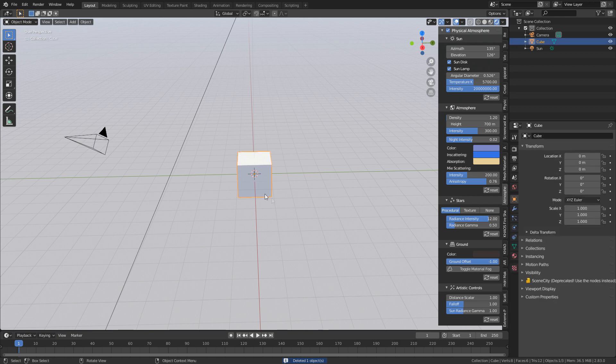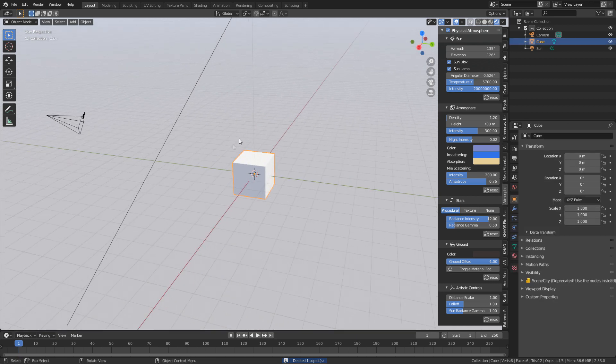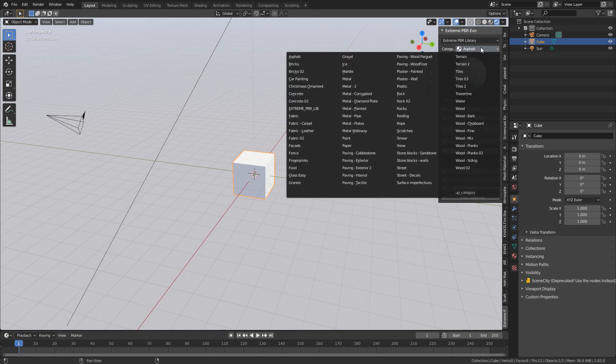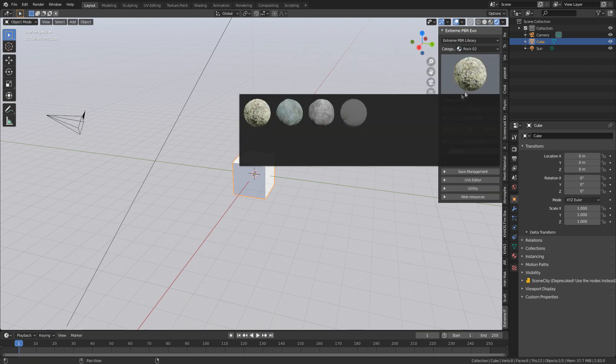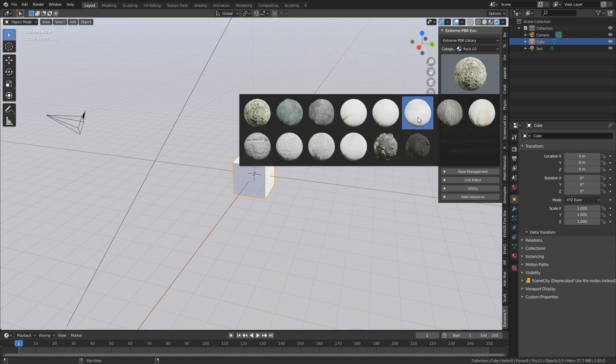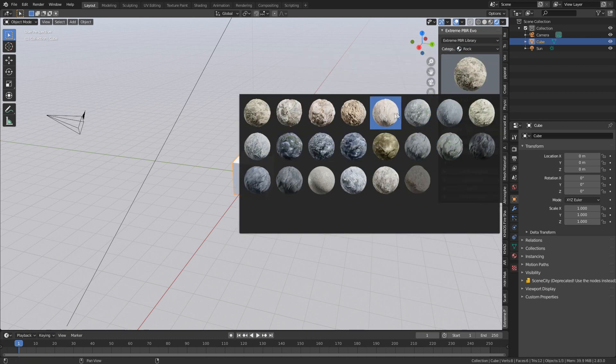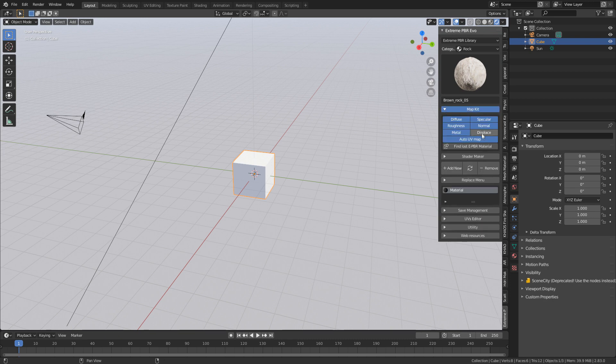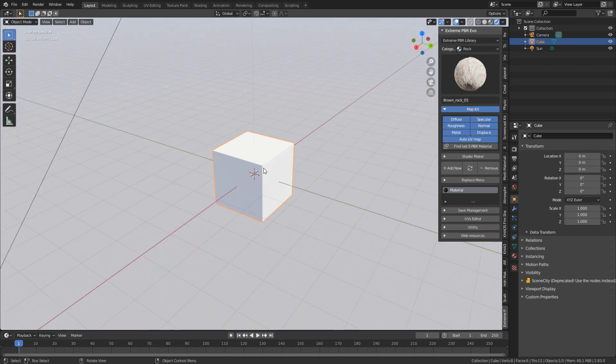How did I go about creating the cubes? All I did was I used Extreme PBR Combo. Let's go find our rock texture, and I believe one of the rocks was this one. Click Map Kit, add a displacement on that.